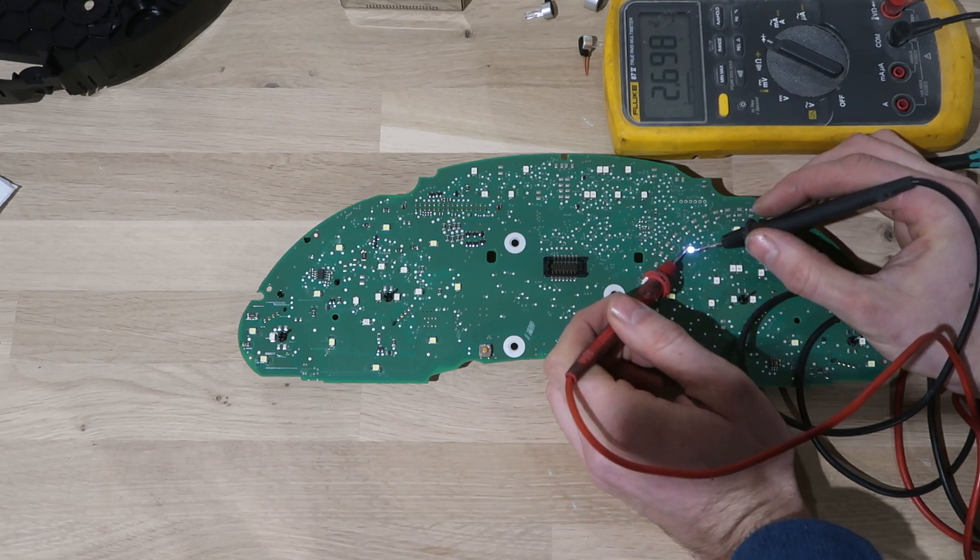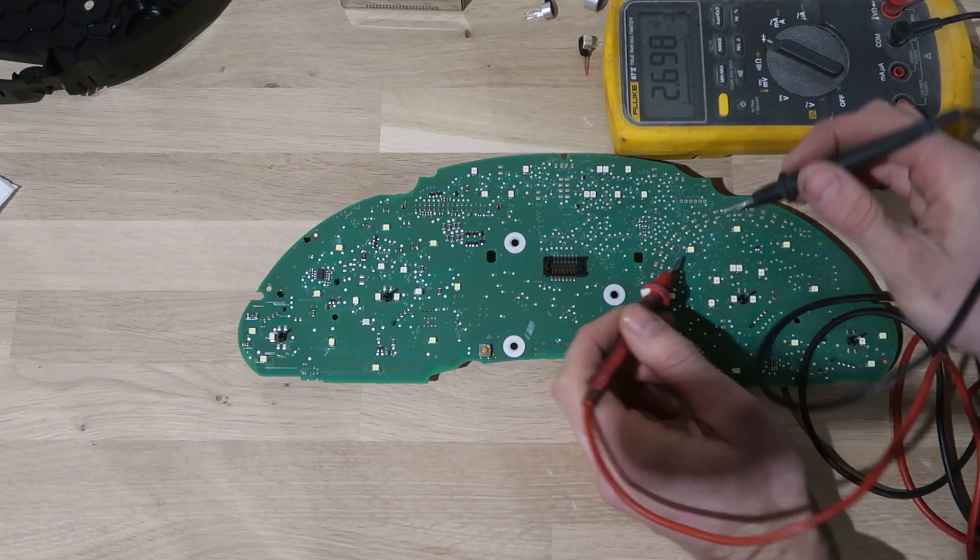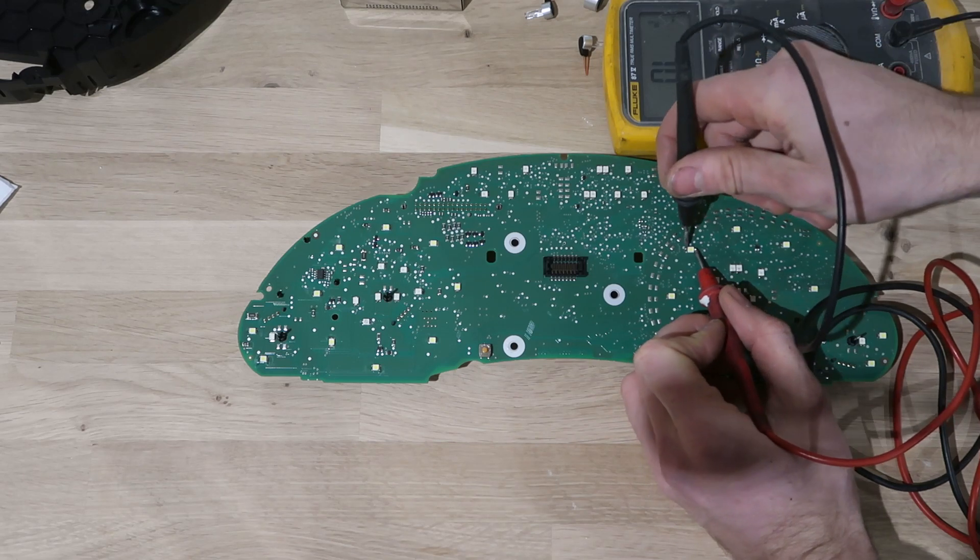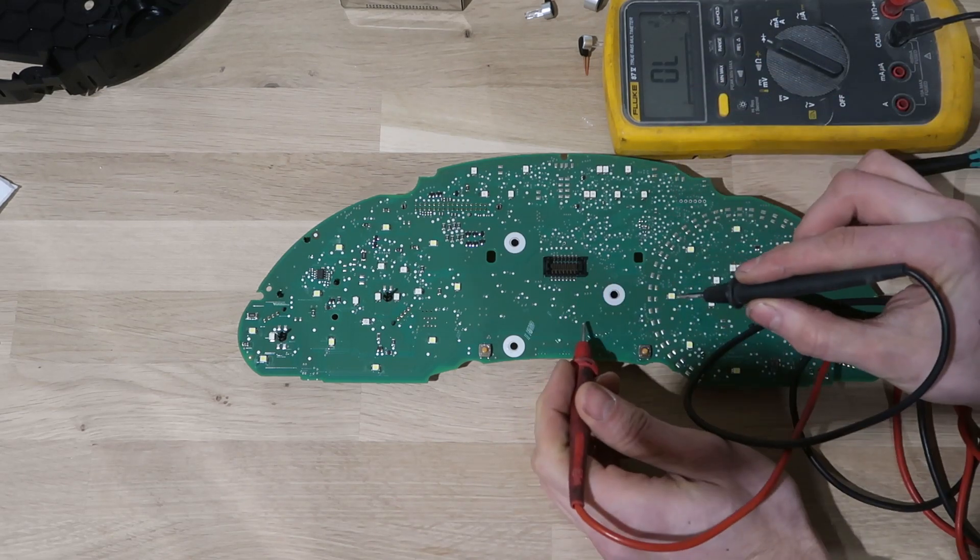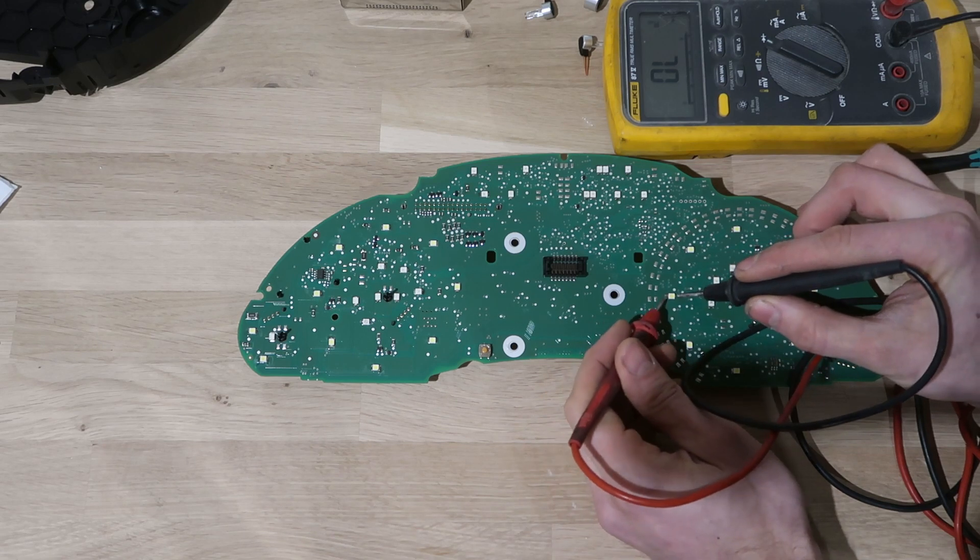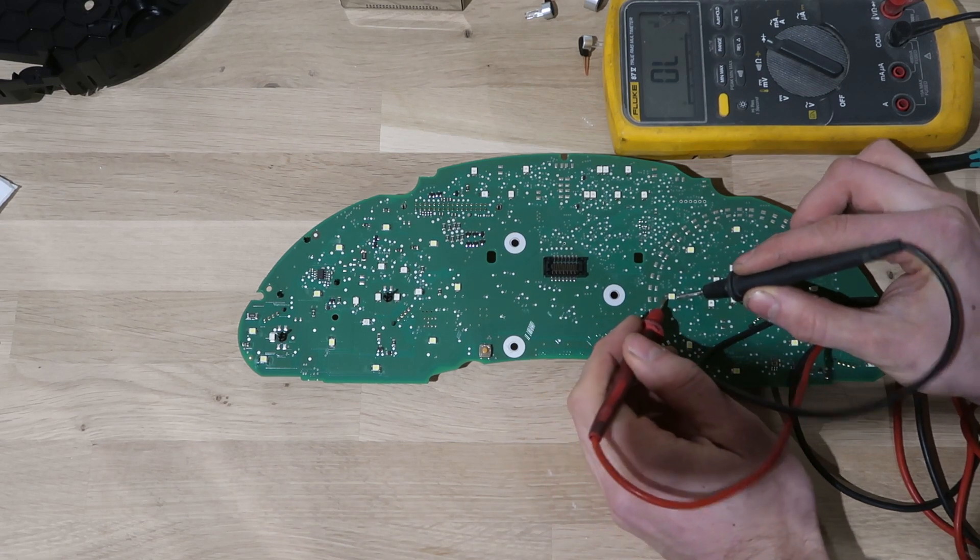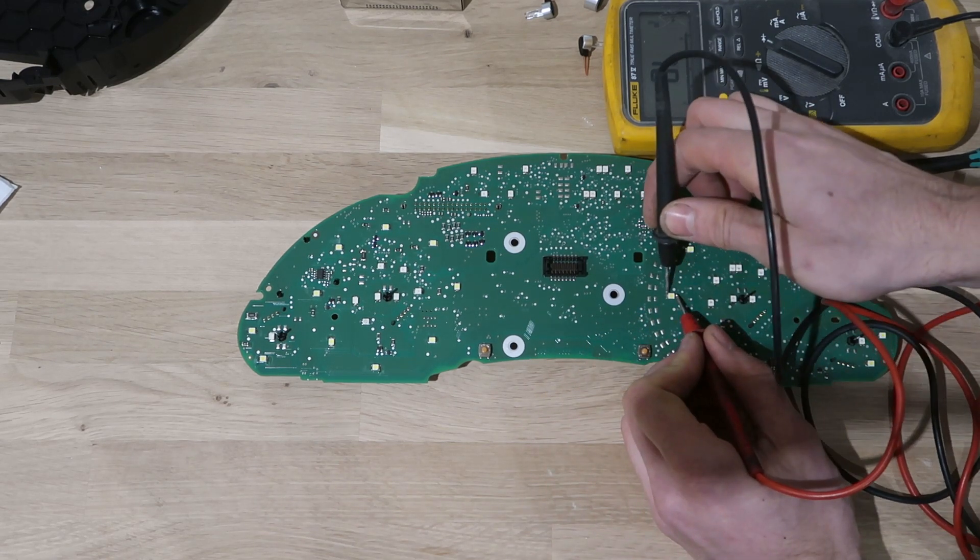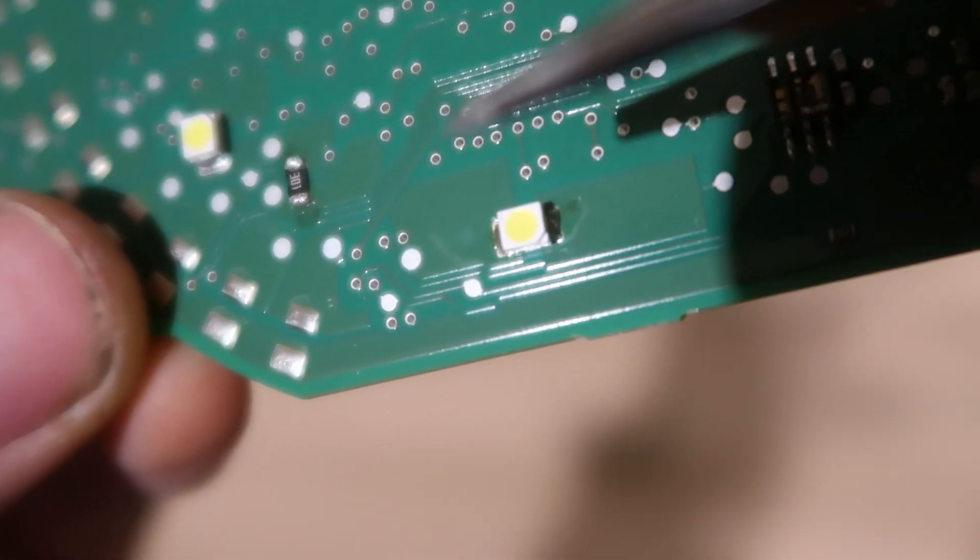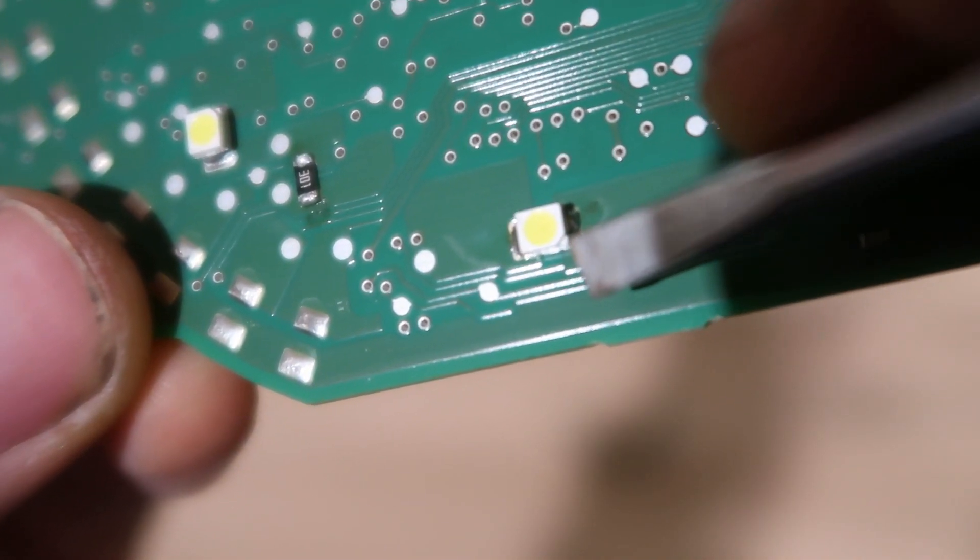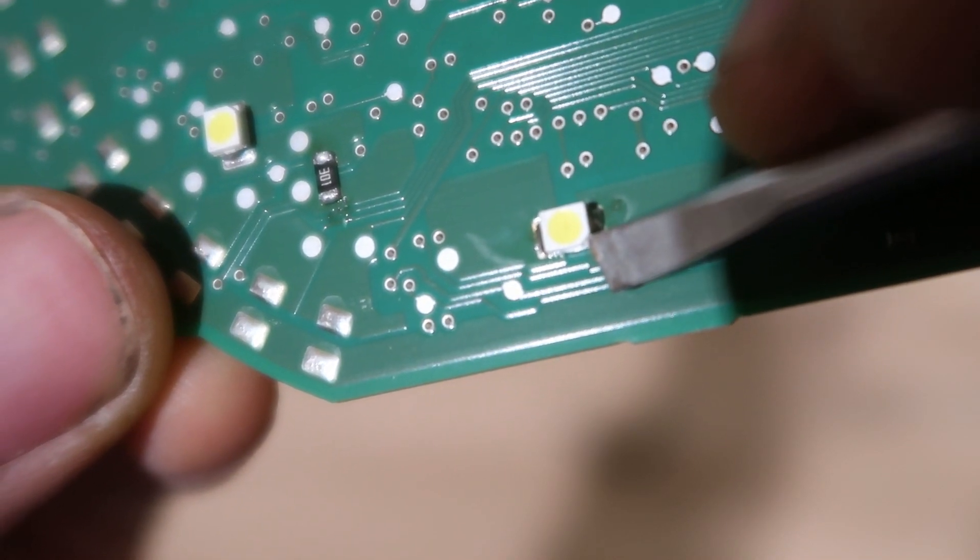However, replace it anyways. Since an LED is just a diode, it'll flow current in one direction and block current in the other direction. That's why it only lights up in one direction if it's still good.